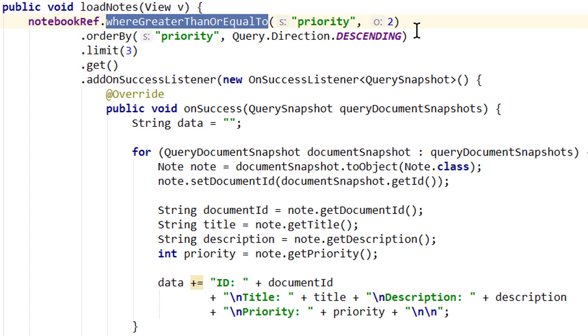In this video we will learn how we can chain multiple queries together to create compound queries, and this way filter our results further.